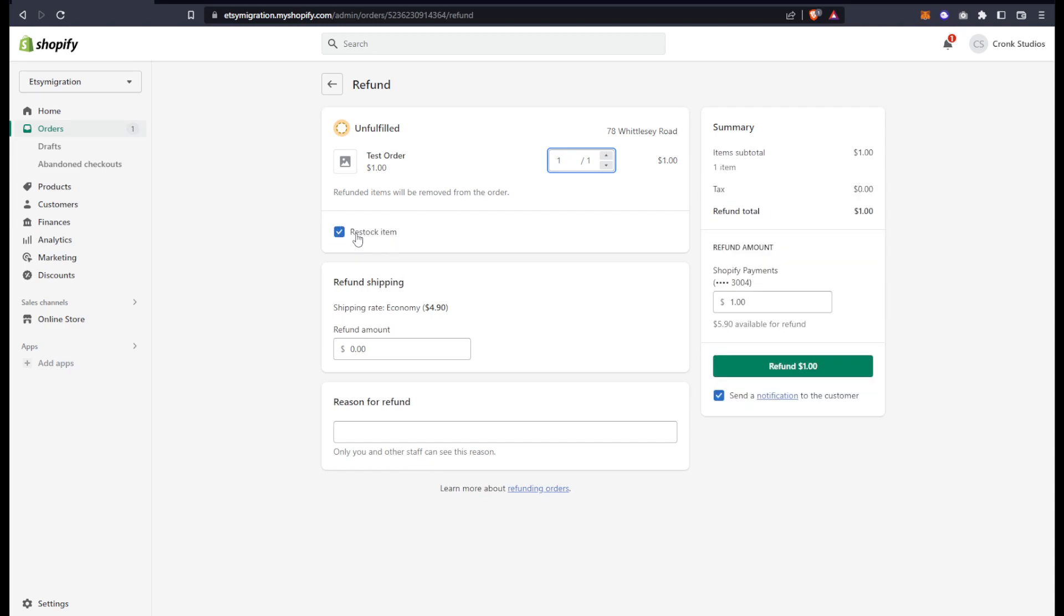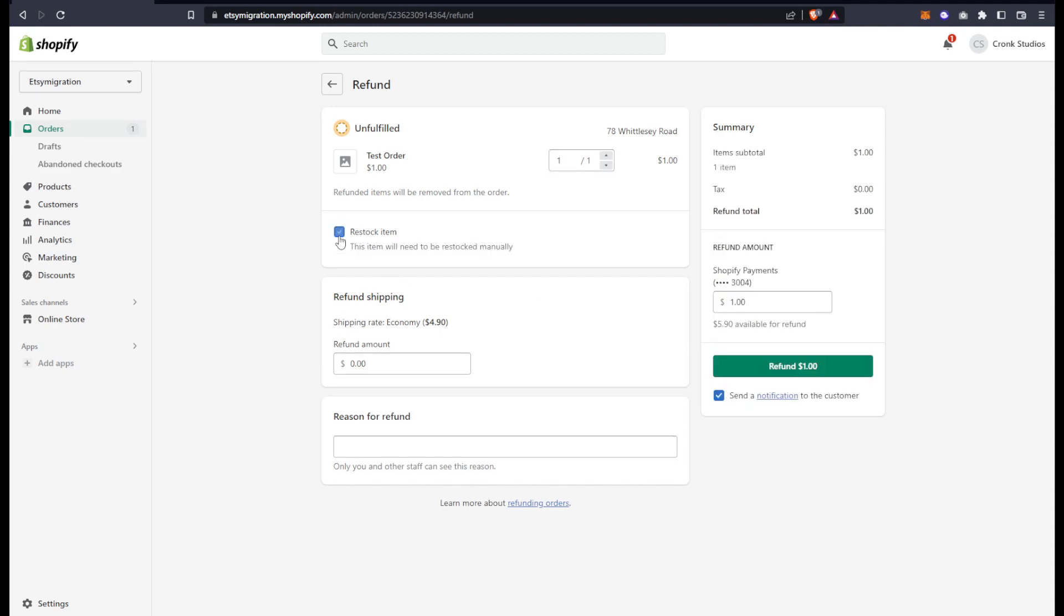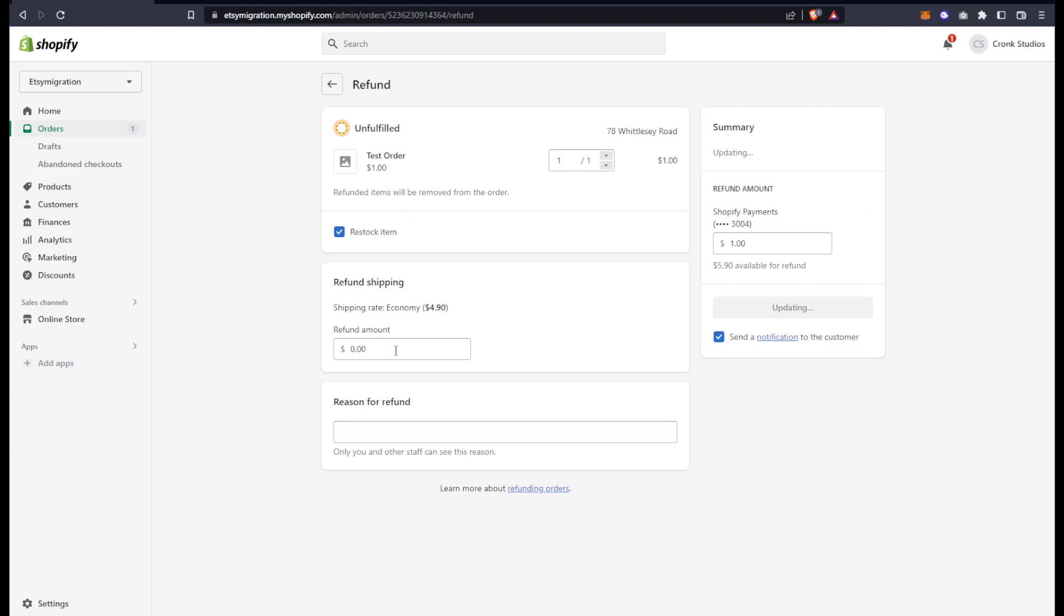This checkbox, restock item, if I keep it checked, will put that inventory back onto the website, as if the item is coming back to me and I'm going to restock it. If that's not the case, I can uncheck that.